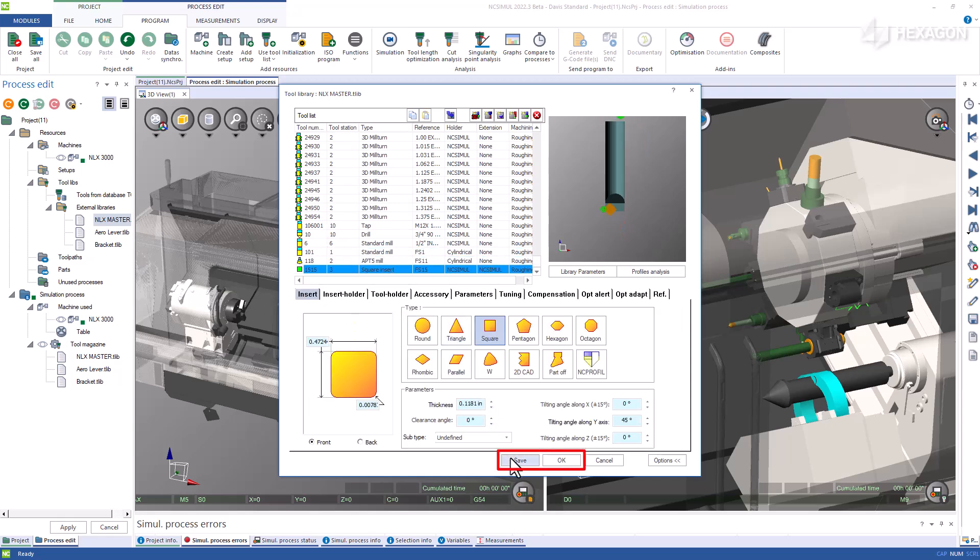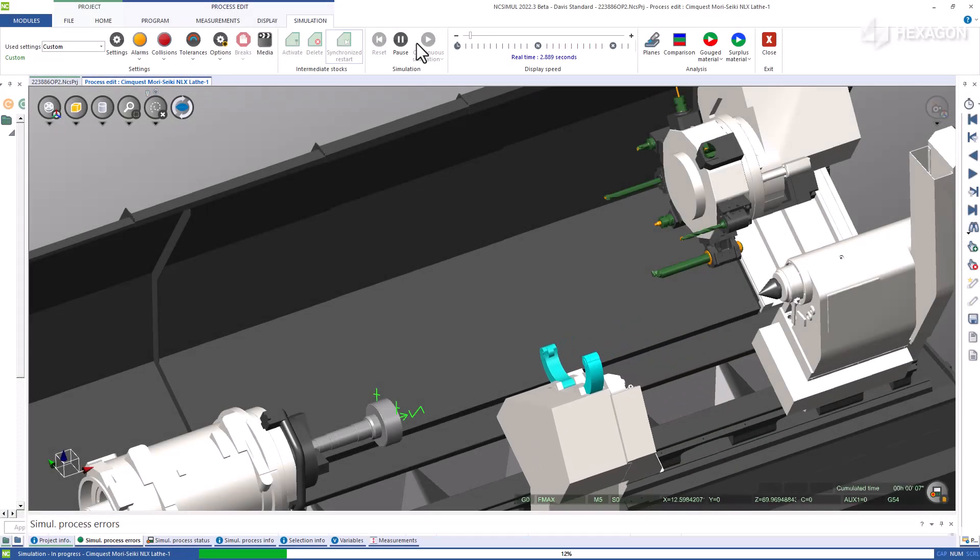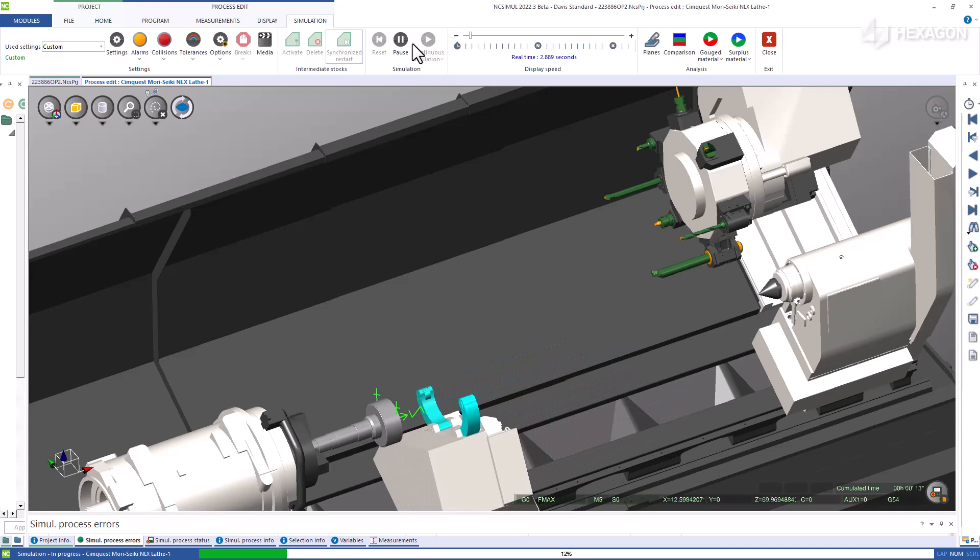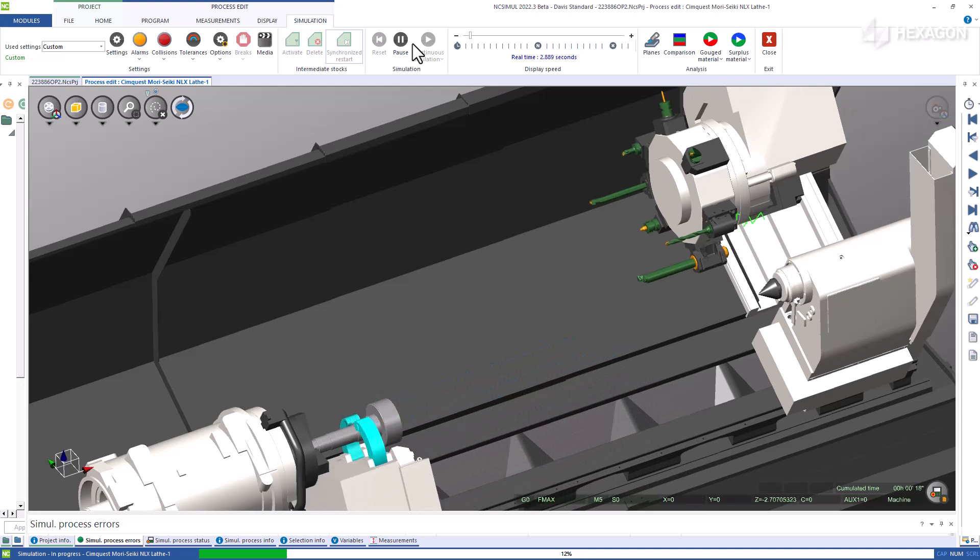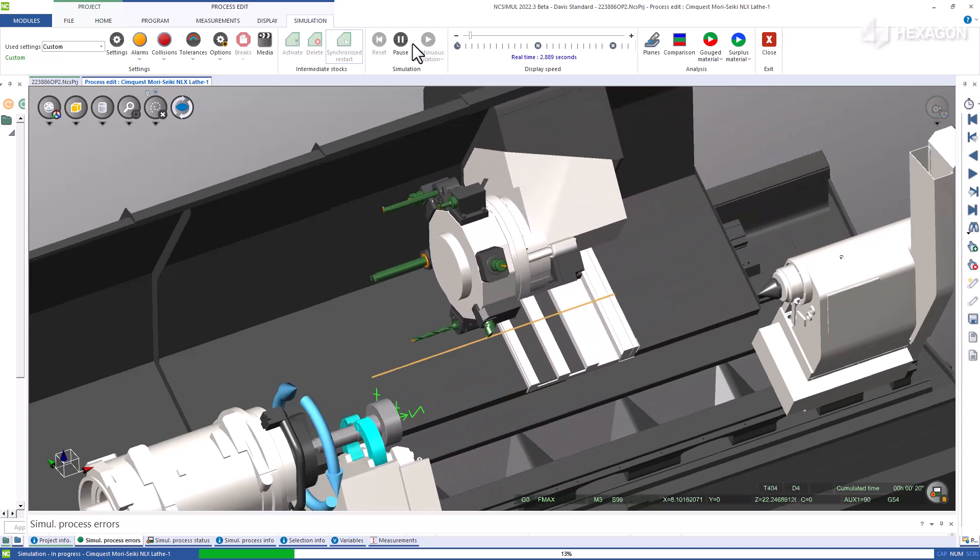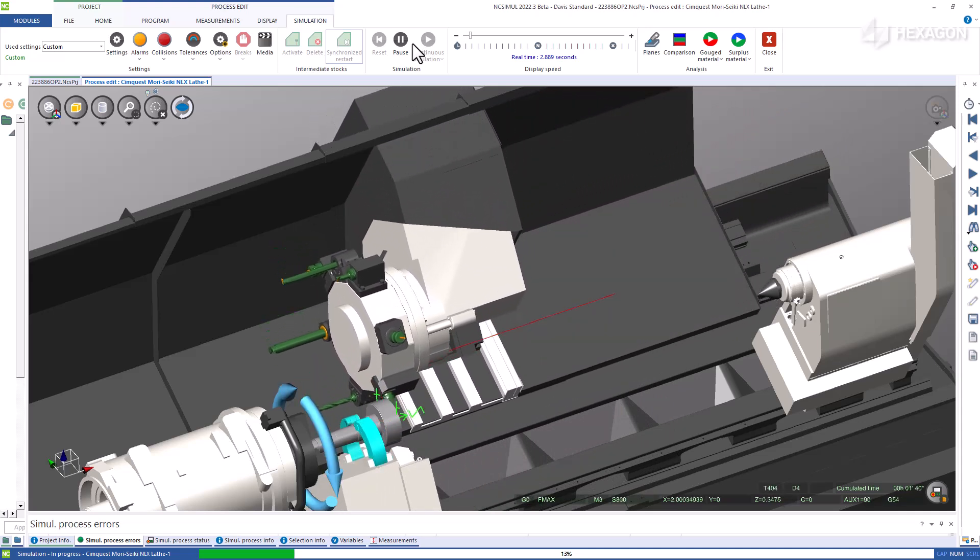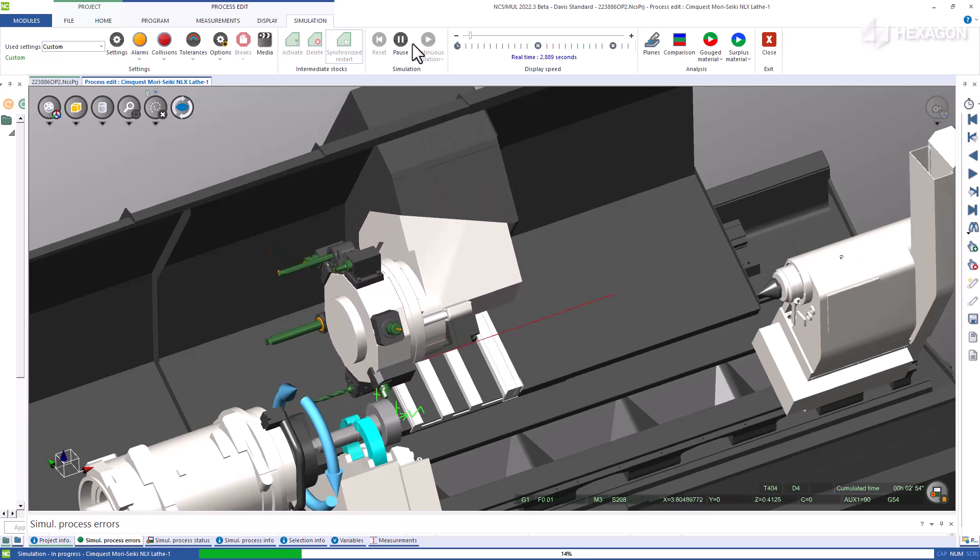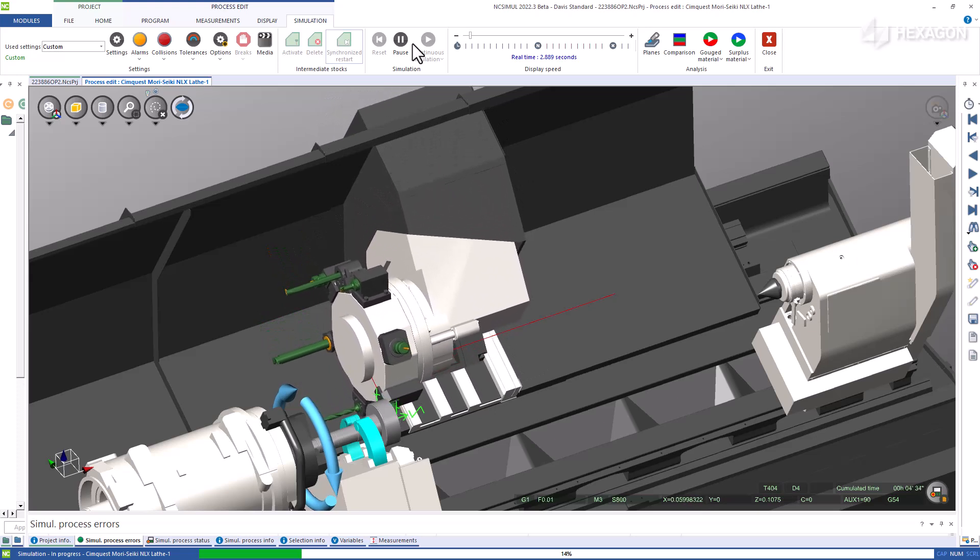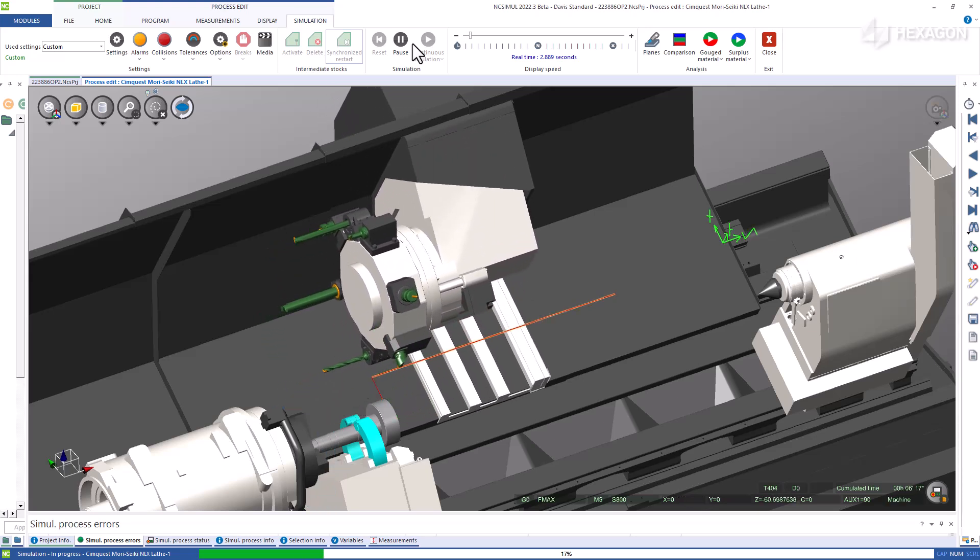Save and OK will distribute all the said features into the correct file locations in the master library for future use. Using this simple way to assemble tool libraries in NC Simul allows you to certify your G-code programs using the most up-to-date and detailed version of all tooling for material removal.